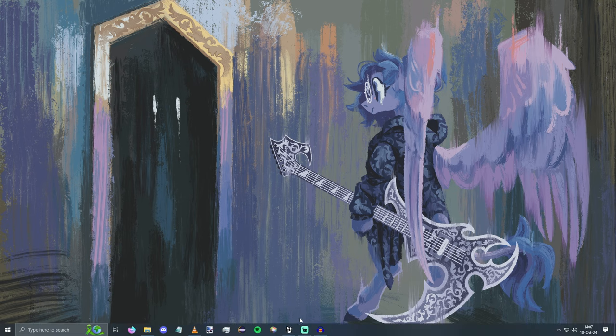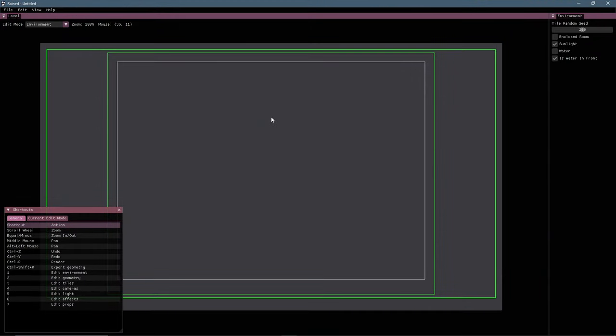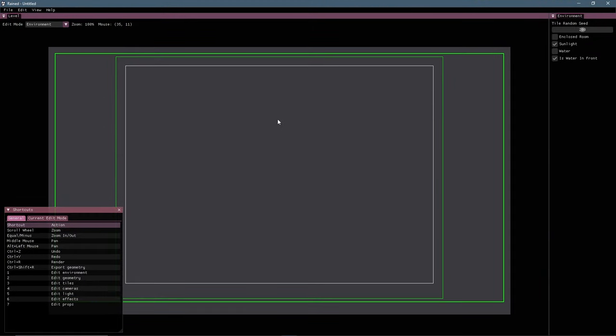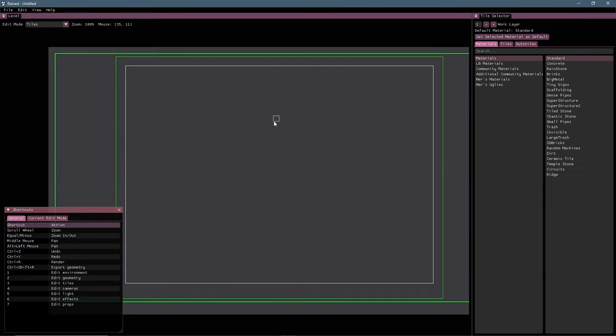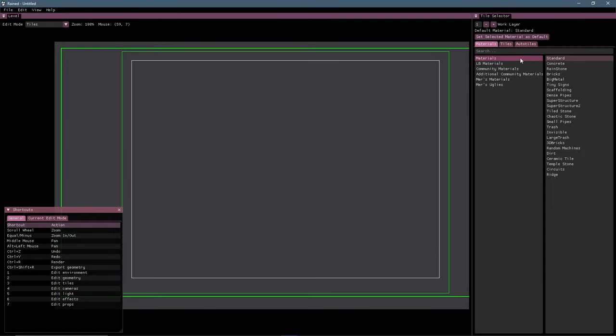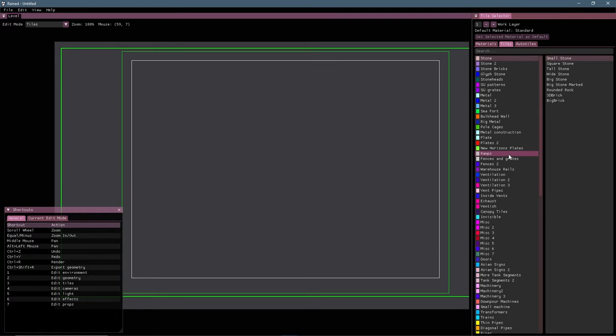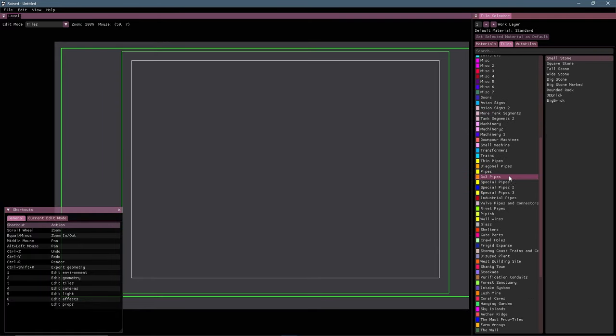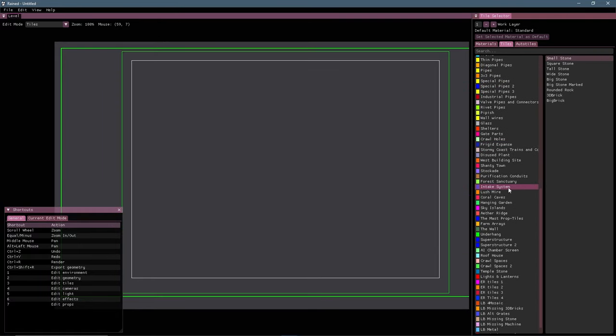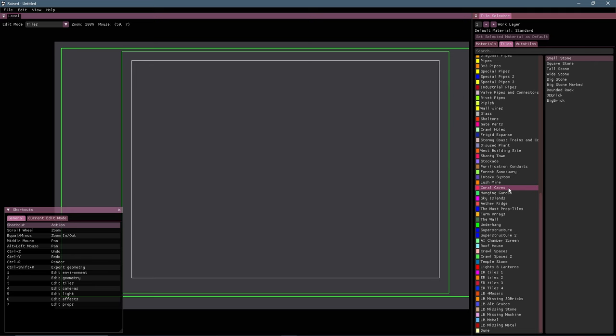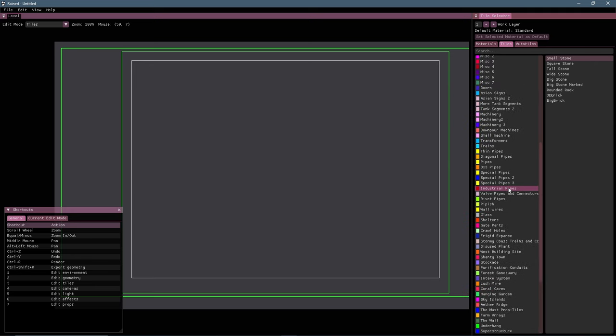So in your level editor of choice, so for me that's RainED, what you're going to want to do is open up the tiles menu and find shelters.